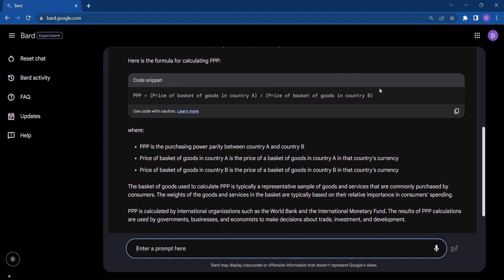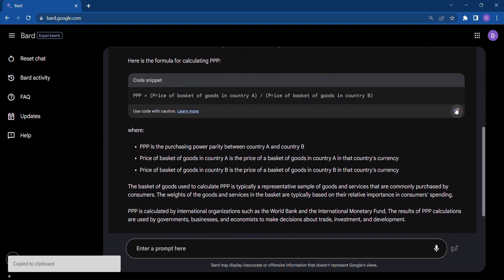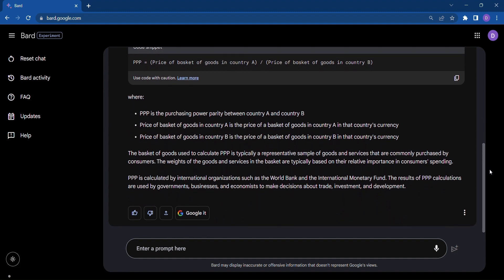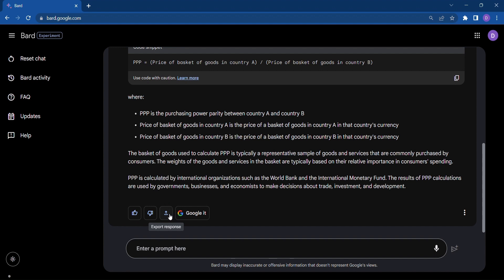But wait, there's more. Bard not only provides direct answers, but also offers you the option to delve deeper. If you want to explore further, simply click on Google Your Query. Instantly, Bard will present you with relevant search results from Google itself. Once your doubts are cleared, you can conveniently copy or export the chat for future reference.